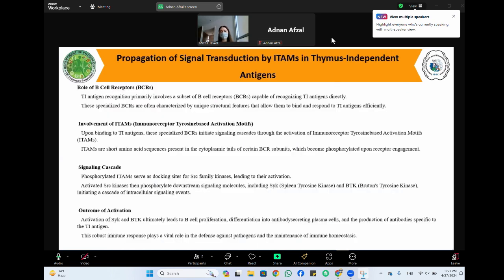Thymus-independent antigens have important implications for rapid immune response. Because they can activate B cells independently, they often elicit a more rapid immune response compared to thymus-dependent antigens, which require the coordination of both T and B cells. This rapid response is particularly beneficial in the early stages of infection when a quick defense mechanism is essential.